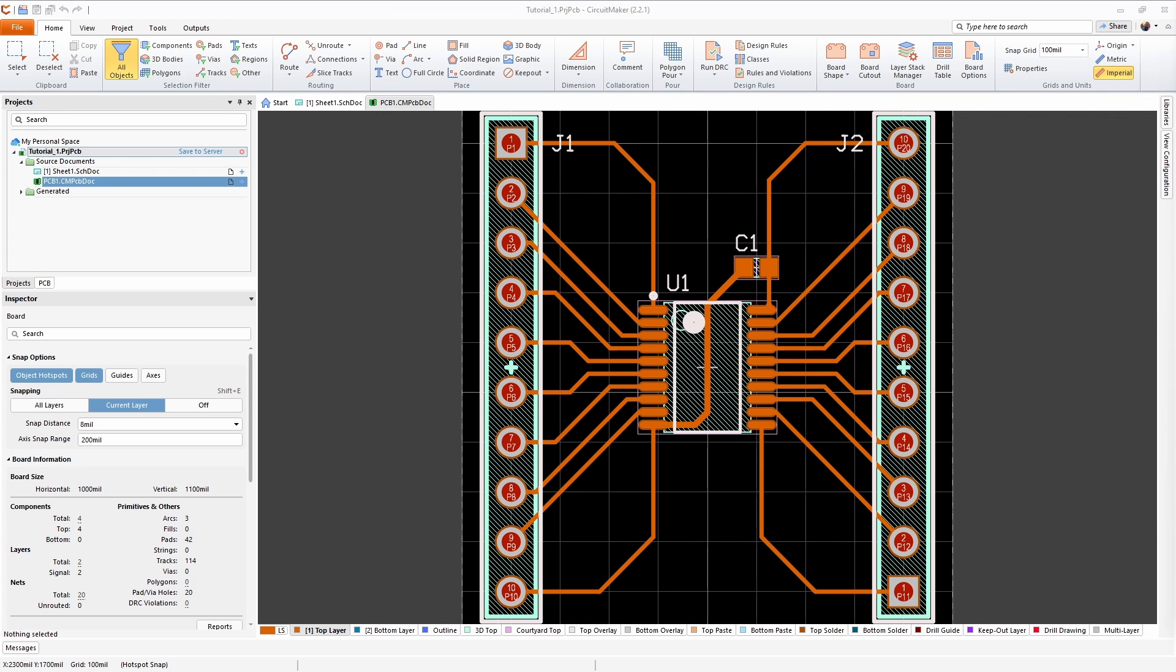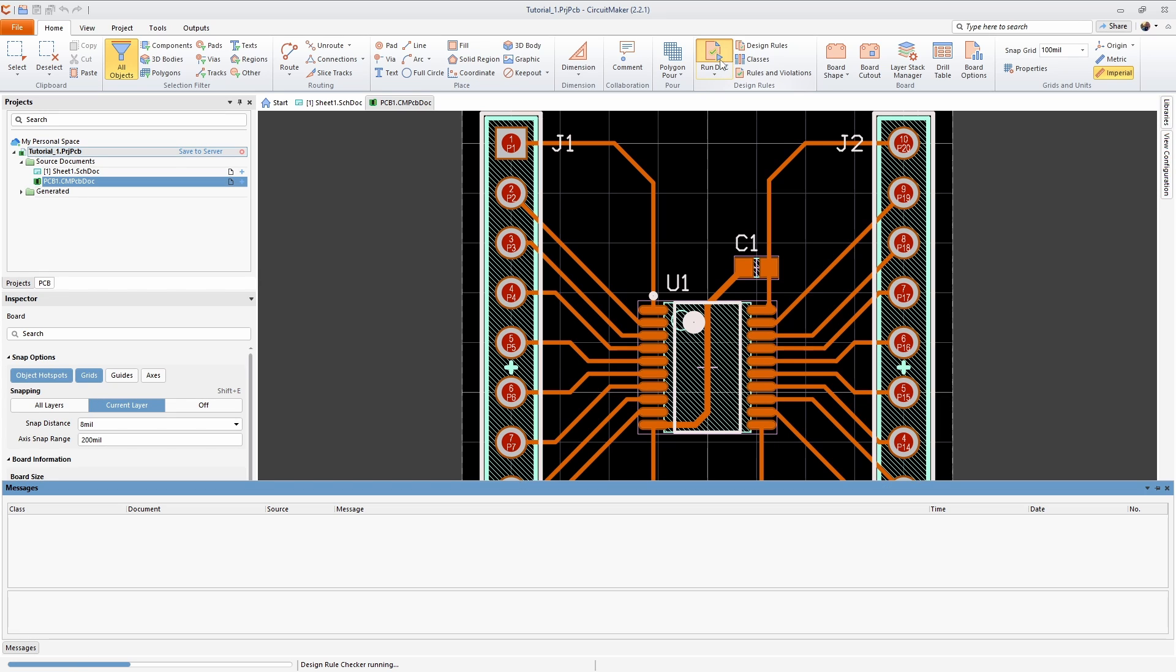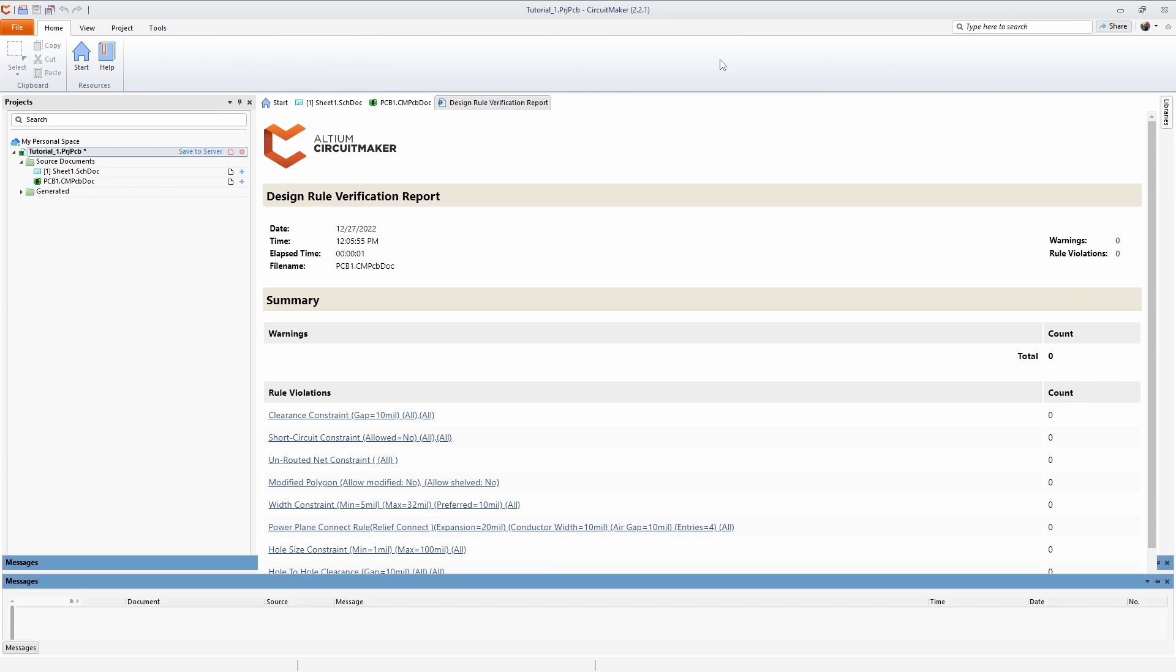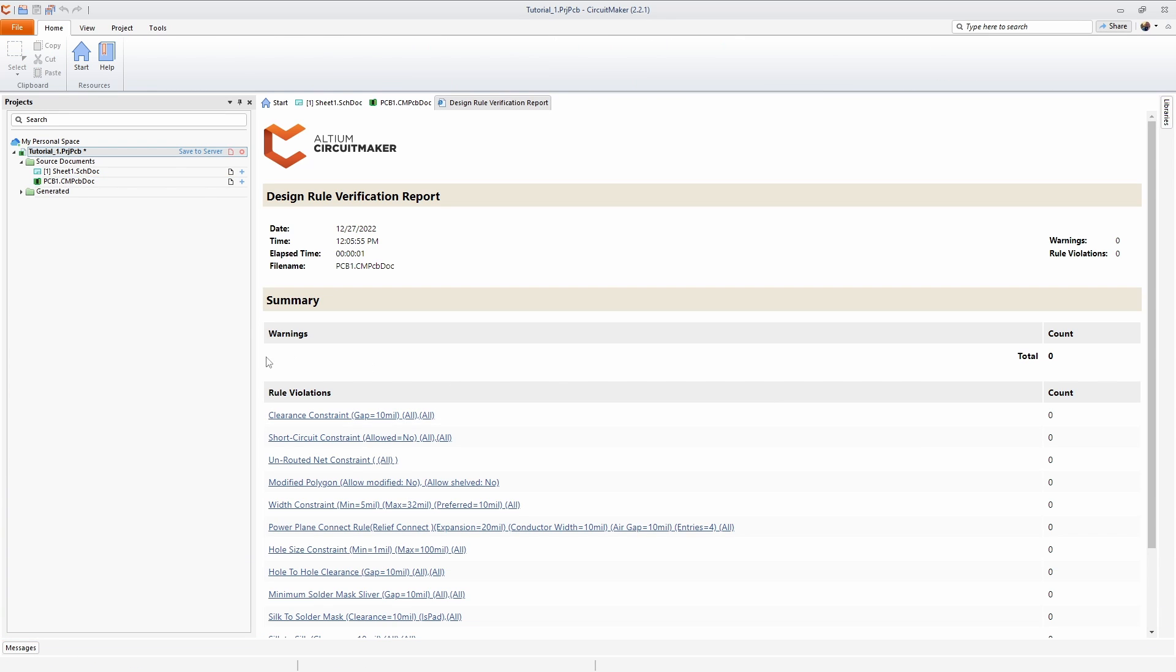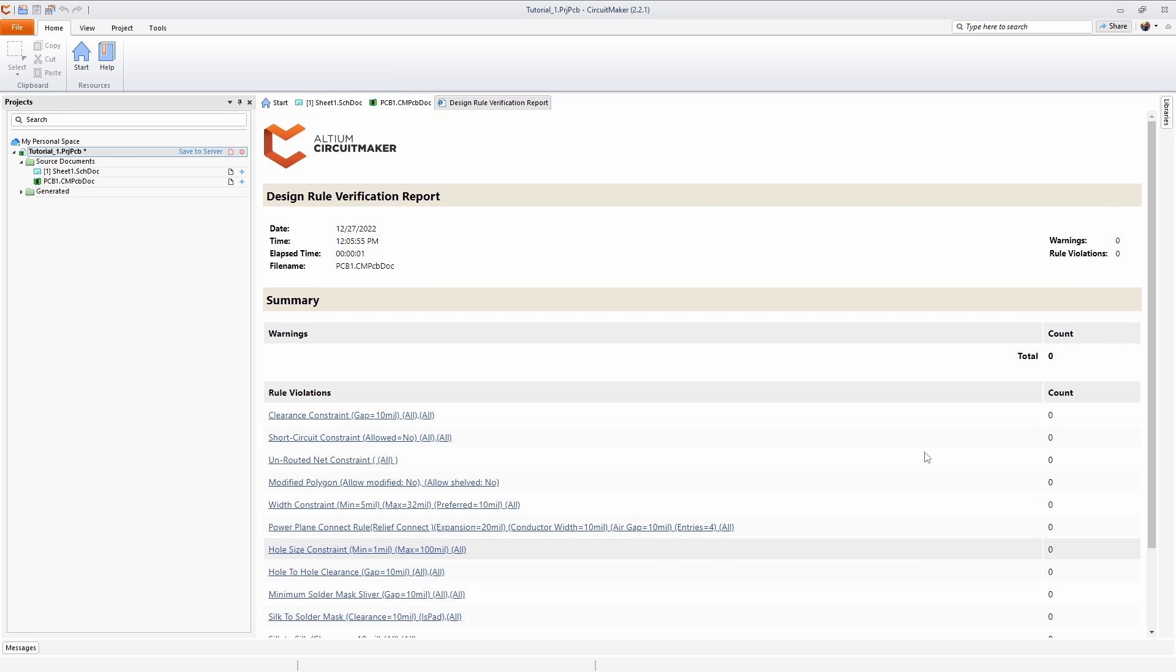Now that we have our design finished, the first thing I want to do is go and check for any violations of the rules. In the home tab I'm going to run the design rule check. We can see that there are no warnings, there are no errors, so there's no problems here. I'm meeting all the requirements I had.